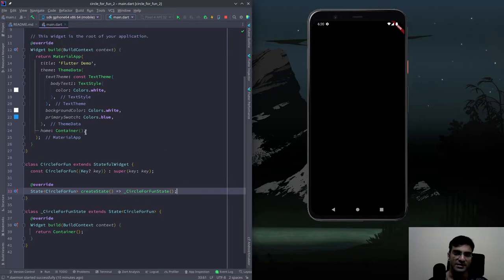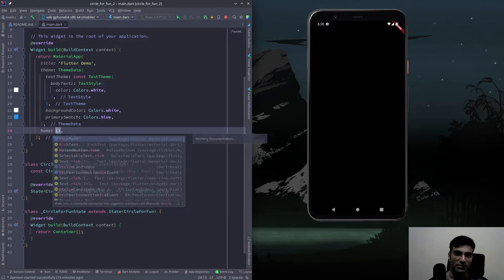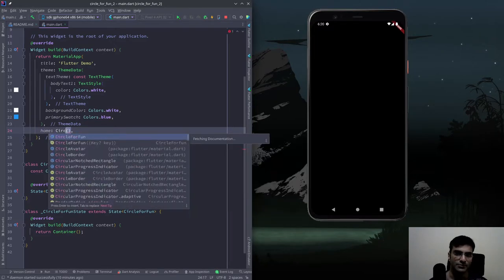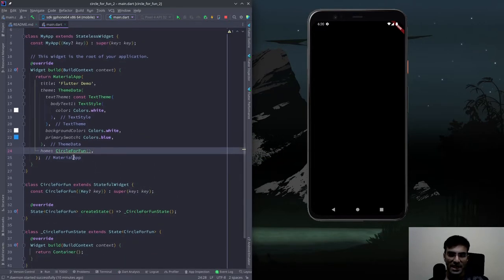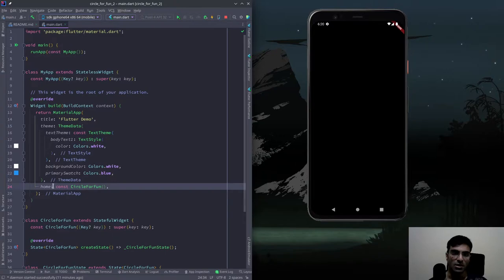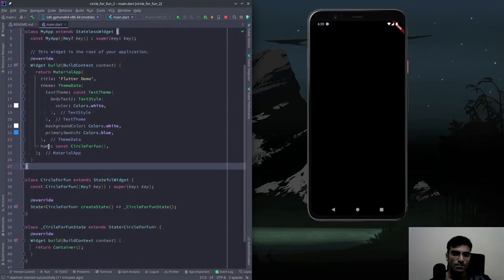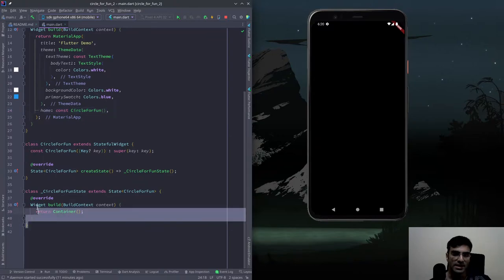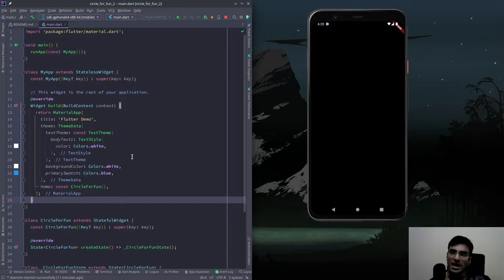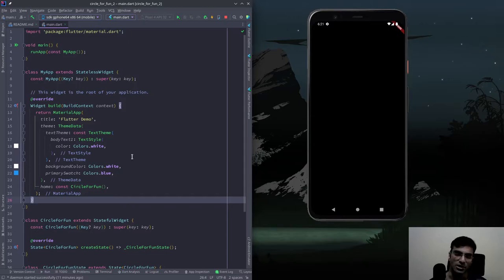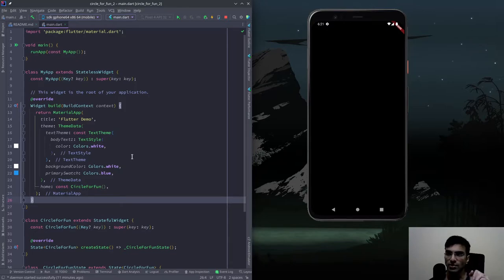So you see I was returning a container — now I'm going to return a CircleForFun widget, which is a custom widget that we're creating right now. You can pass whatever widget you want inside of the home argument. This is exactly how all Flutter applications start, and home is where you're going to actually write any custom widgets that you want — all of the logic for your app is going to go here. I'm not talking about provider right now, but I believe that material app — you can also use something called a provider over here, which is a method of managing state in your Flutter application where you change one thing and the entire app changes.